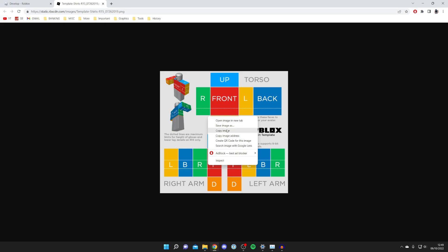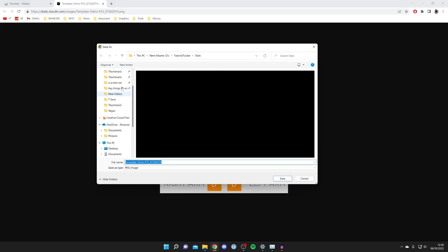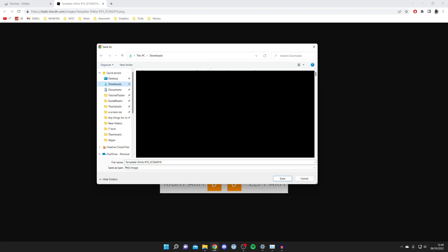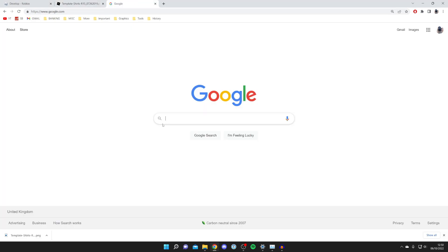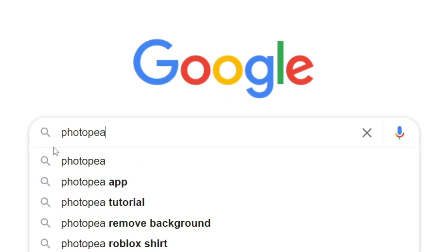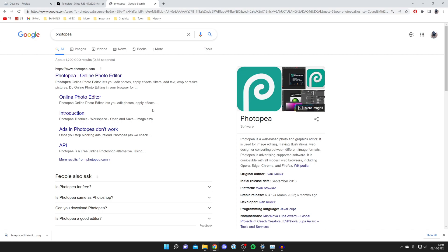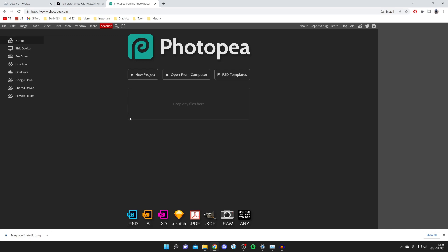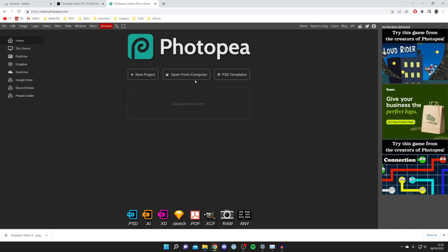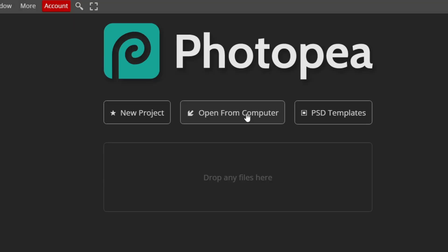Right-click on the template image and click Save Image As. This will open your file explorer. Find a location to save it and tap Save. After saving it, open a new tab and go to a search engine to search for a website called Photopea. Photopea is free photo editing software, similar to Photoshop. Go to photopea.com and click Open From Computer, then find the template you just downloaded.